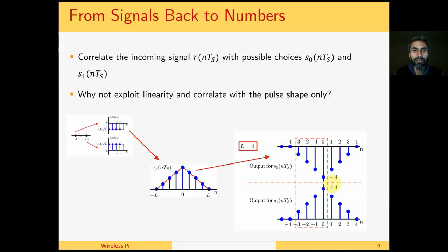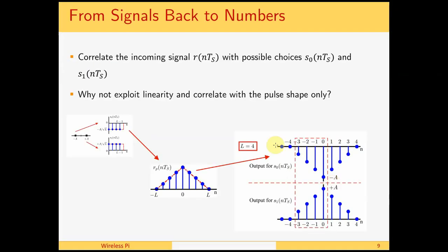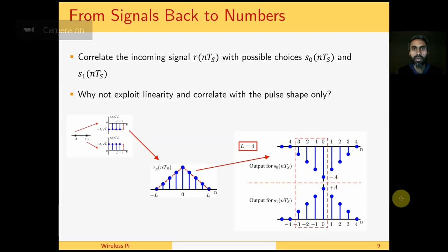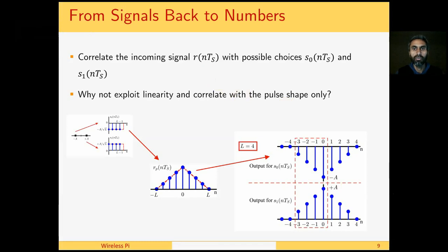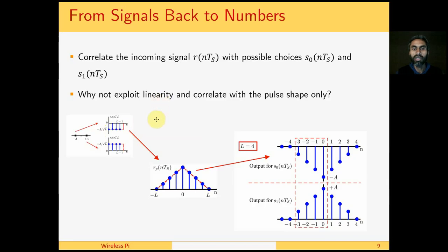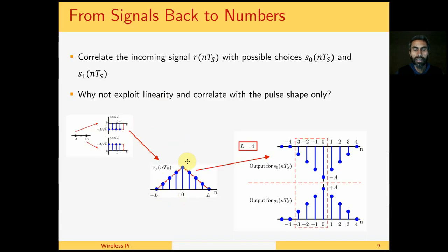From our knowledge of DSP so far, we know that we should correlate the incoming signal with the possible choices. In the case of binary modulation, we have two possible choices: S0 of nTS and S1 of nTS, which basically represent minus a and plus a. If we recall, then linearity implies that the scaling of the pulse manifests itself in the scaling of the output. So what we do instead is that we just correlate it with a pulse shape.